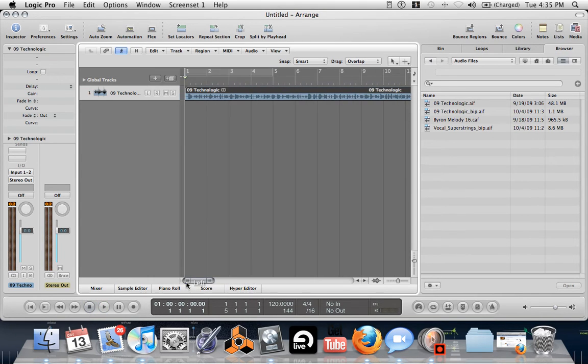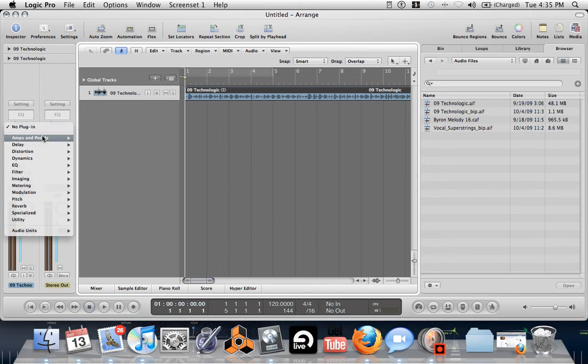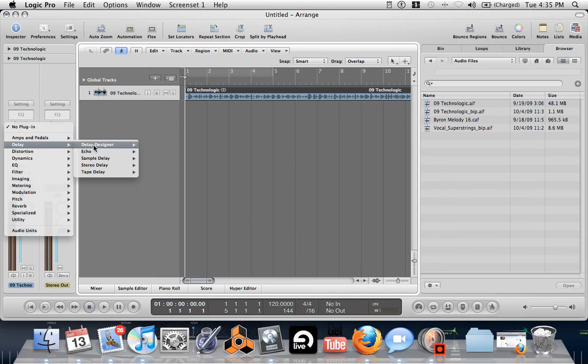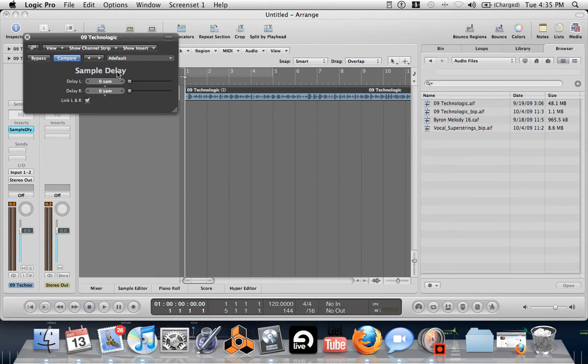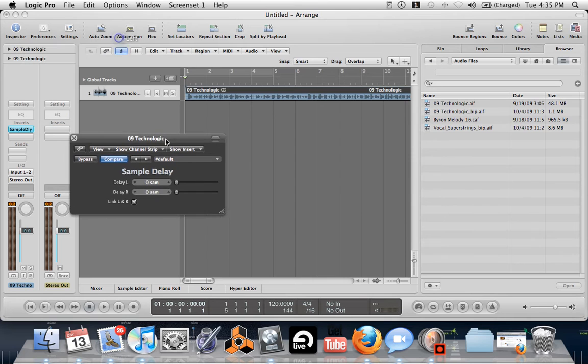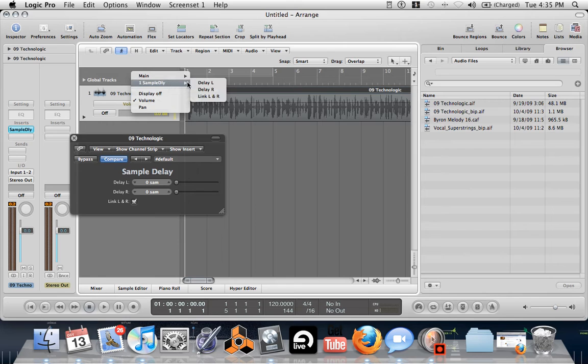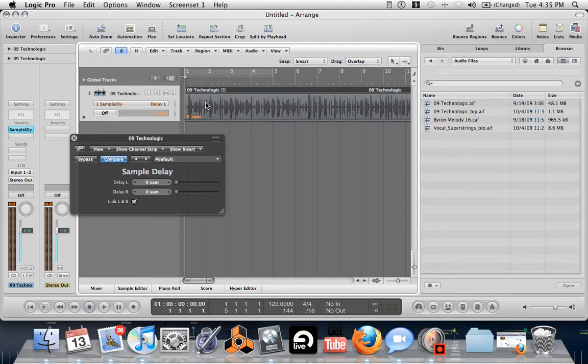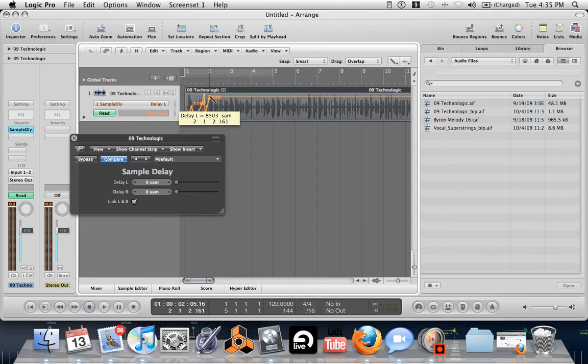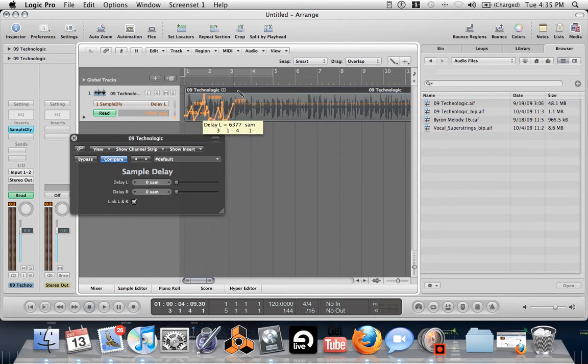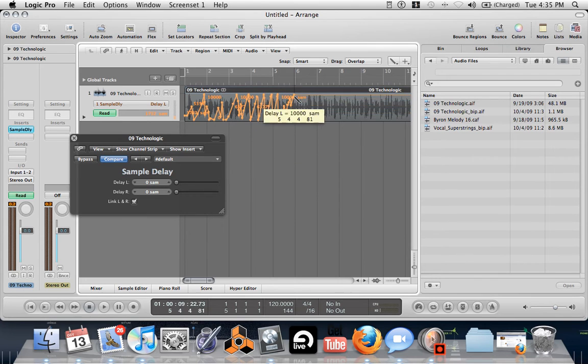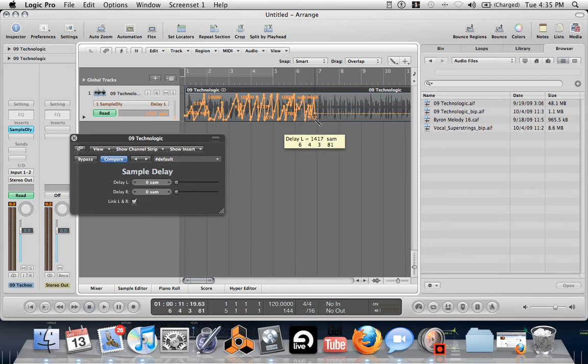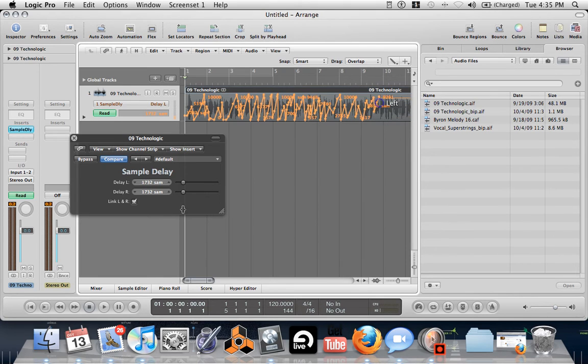So this effect, we're just going to stick in a sample delay and we're going to link the left and right. Then we're going to come down here to Automations and we're going to move it to Sample Delay and Delay Left. And over here, get the Pencil Tool and just go berserk. You can obviously do a lot more than just this, go in more definition and stuff. This is just to give an example of what you can do.